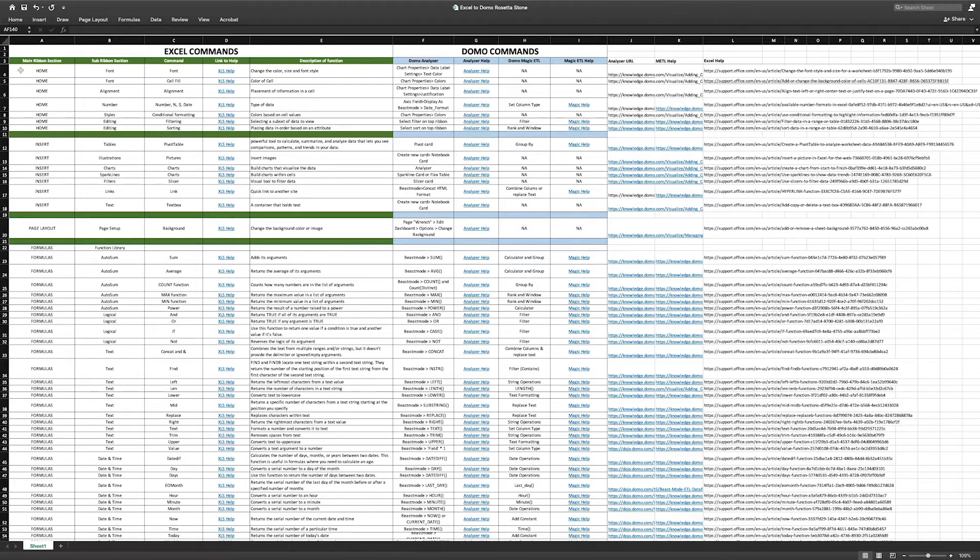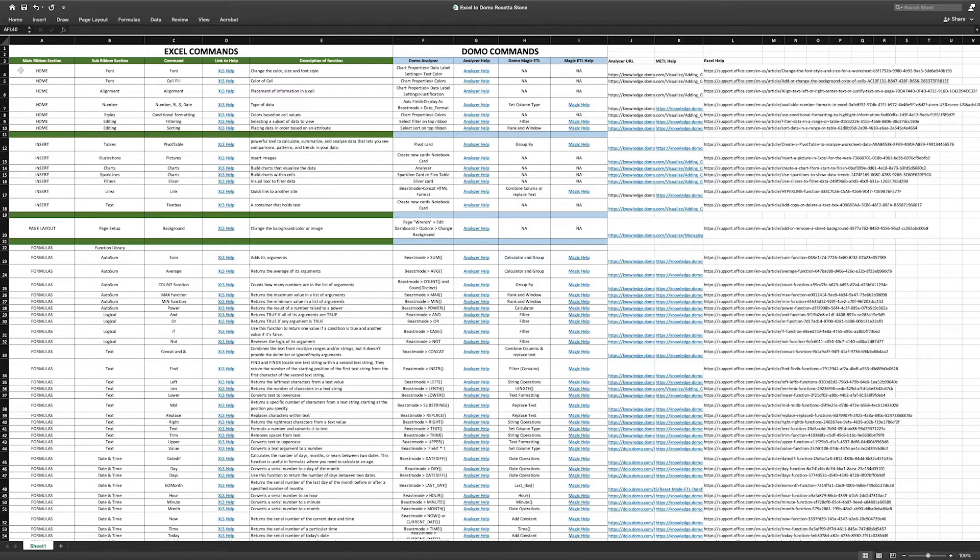This will allow the experienced Excel user to quickly translate processes from Excel to Domo. The EDM is a table that allows a user to easily find familiar Excel functions and reference Domo tools.